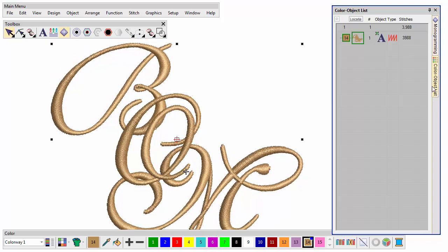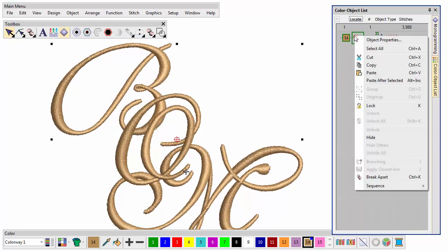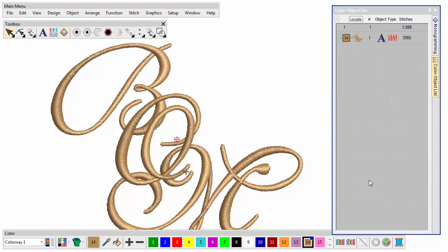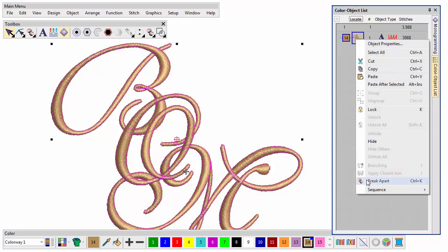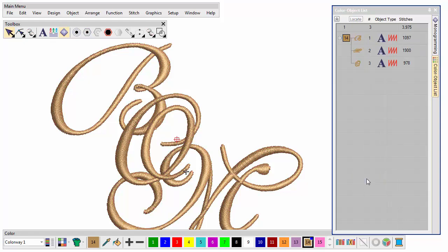To recolor individual letters within the monogram, you need to break apart. This will split the monogram into letters for individual treatment.